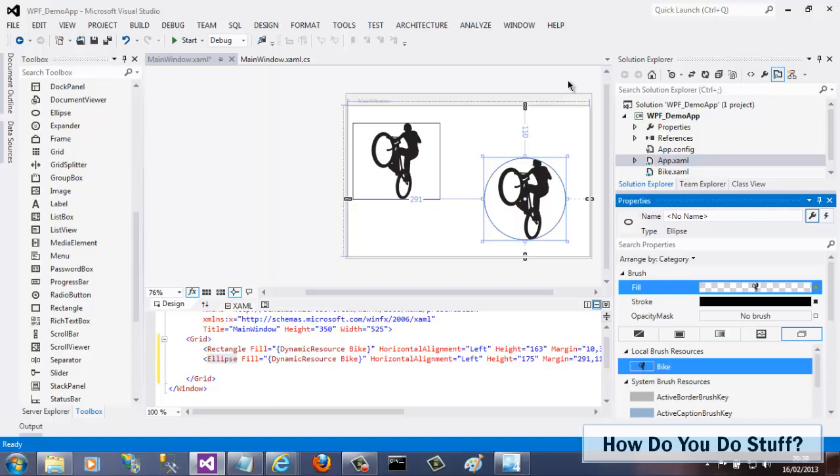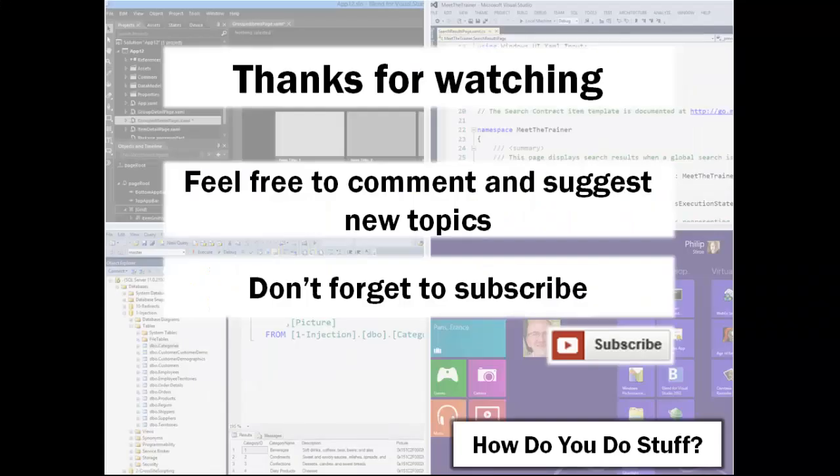There you have it. In this video, I've shown you how easy it is to add a XAML resource dictionary to your project in Visual Studio. I'll produce some more videos showing how to use XAML resources in your project in Expression Blend and Visual Studio just as soon as I've uploaded this one. Thanks for watching and please feel free to comment and suggest more video topics. Most of all, don't forget to subscribe and keep up with my videos as I release them. Bye for now.